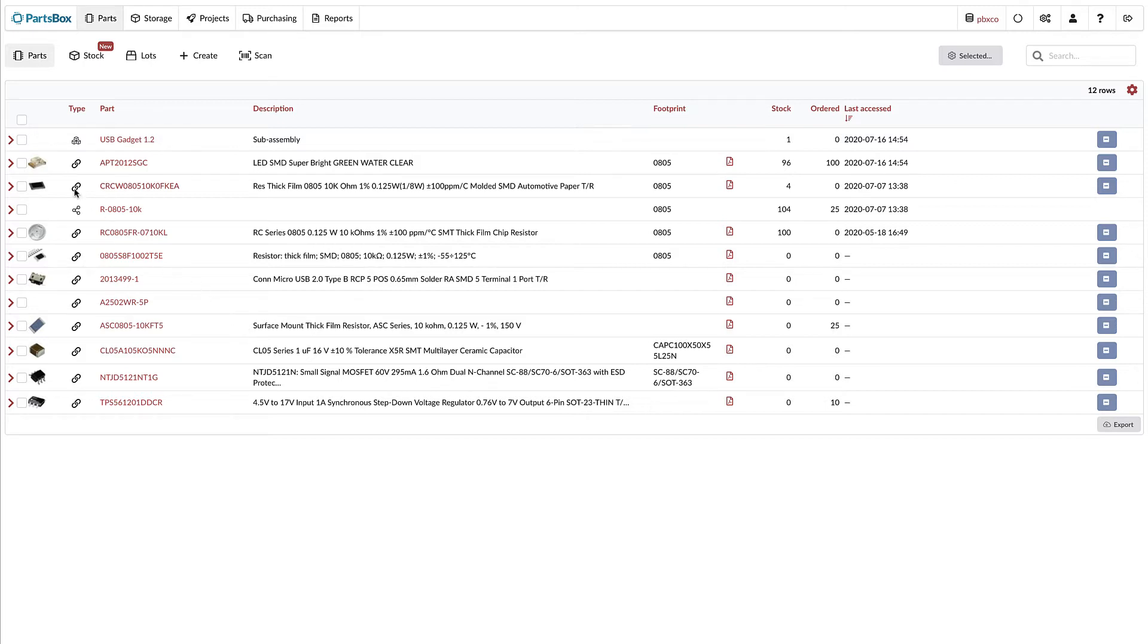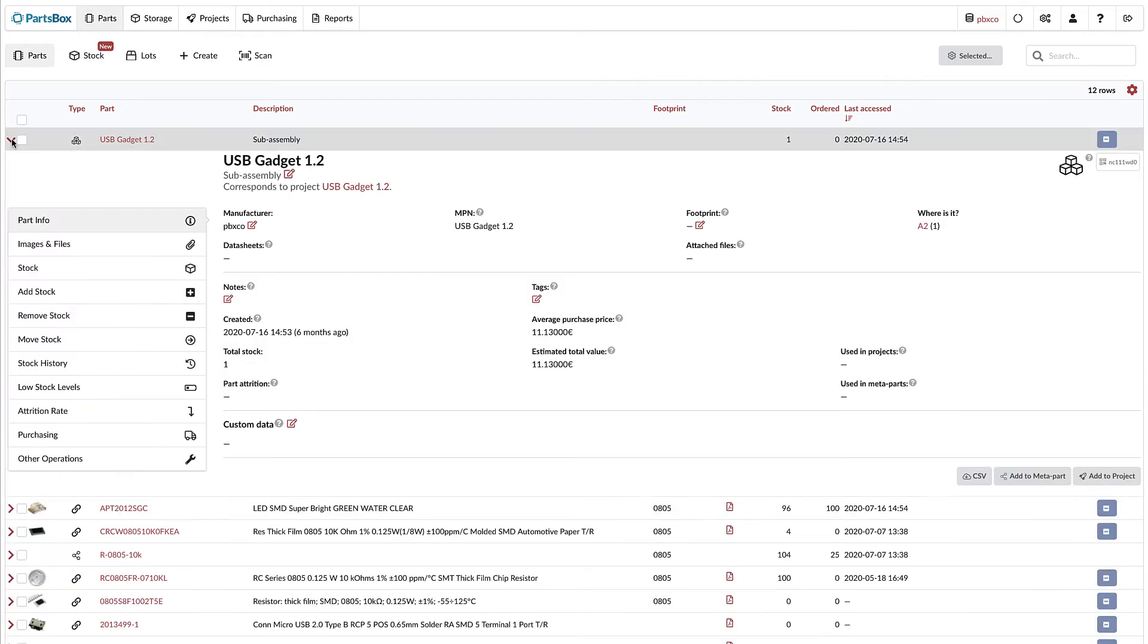Let's begin in the list of parts and open one of the parts. This particular part is a subassembly, the result of building one of the projects.